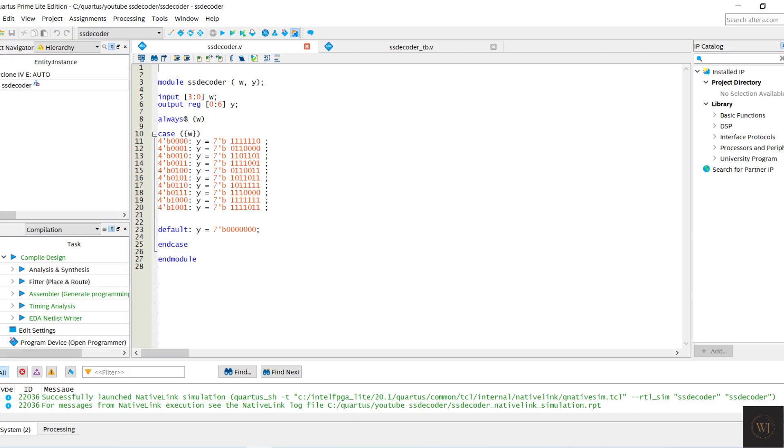Always block and case statement are used in the Verilog code. For the case statement, after the number 9, it will declare as default and not light up any segment.